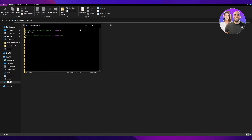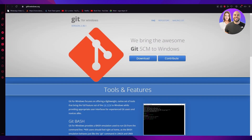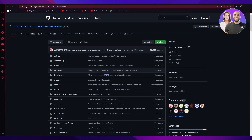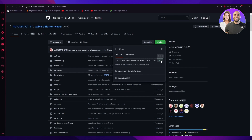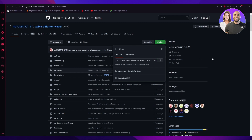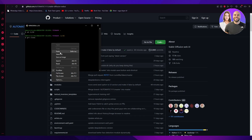Click Enter and that step is done. Now what we're going to do is type 'git clone' followed by a space. We're going to copy a link — go to your browser and navigate to github.com/AUTOMATIC1111/stable-diffusion-webui. You'll see a green button that says Code — click on that and copy the HTTPS URL. Then go back to Git Bash and paste it.